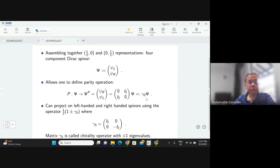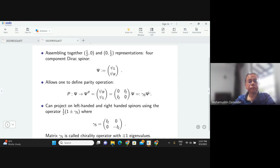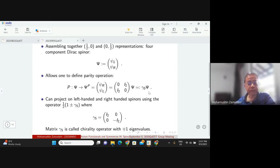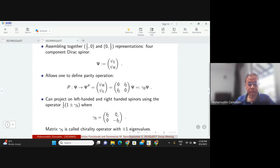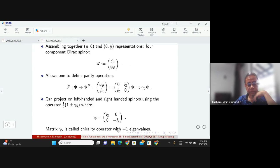Gamma_0 simply swaps the left-handedness and right-handedness. If you want to project onto one particular handedness, you use another operator given by (1 ± gamma_5)/2. Gamma_5 is the identity in the upper block, zero off-diagonal, and minus identity in the lower block. This is sometimes called the chirality operator, and it has eigenvalues plus one for left-handedness and minus one for right-handedness — or the opposite convention.